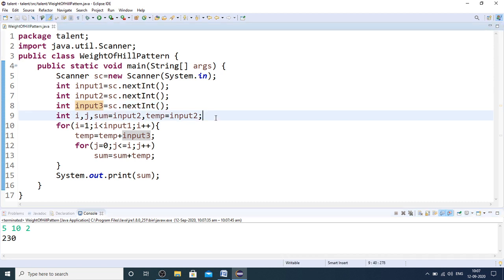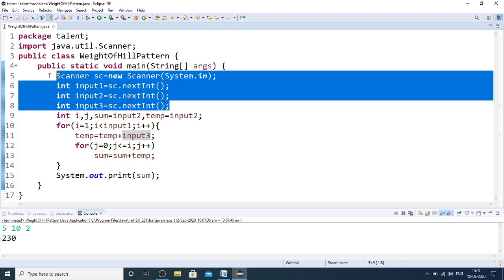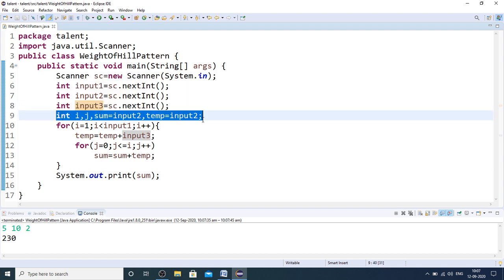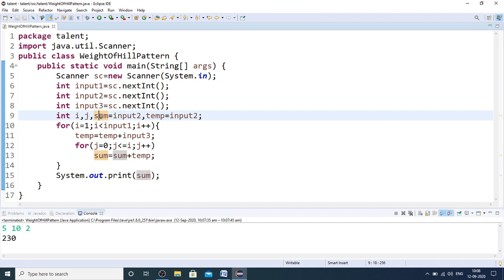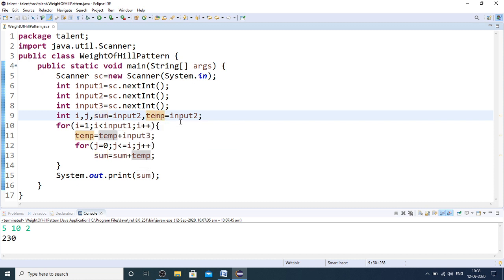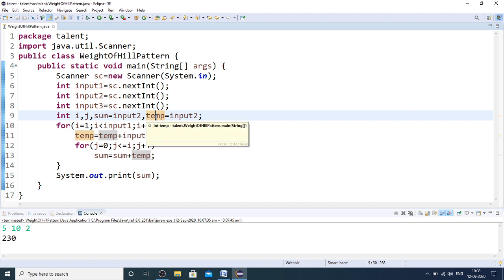It is a very simple problem. As mentioned in my previous videos, in the placement exam you are not going to read any inputs, so you start writing only from the method body. I and J are taken for loop purposes. I have taken a variable for calculating the total weight, initialized to input 2 because input 2 contains the weight of the first level. A temporary variable is also initialized to input 2 for performing the increment across levels.